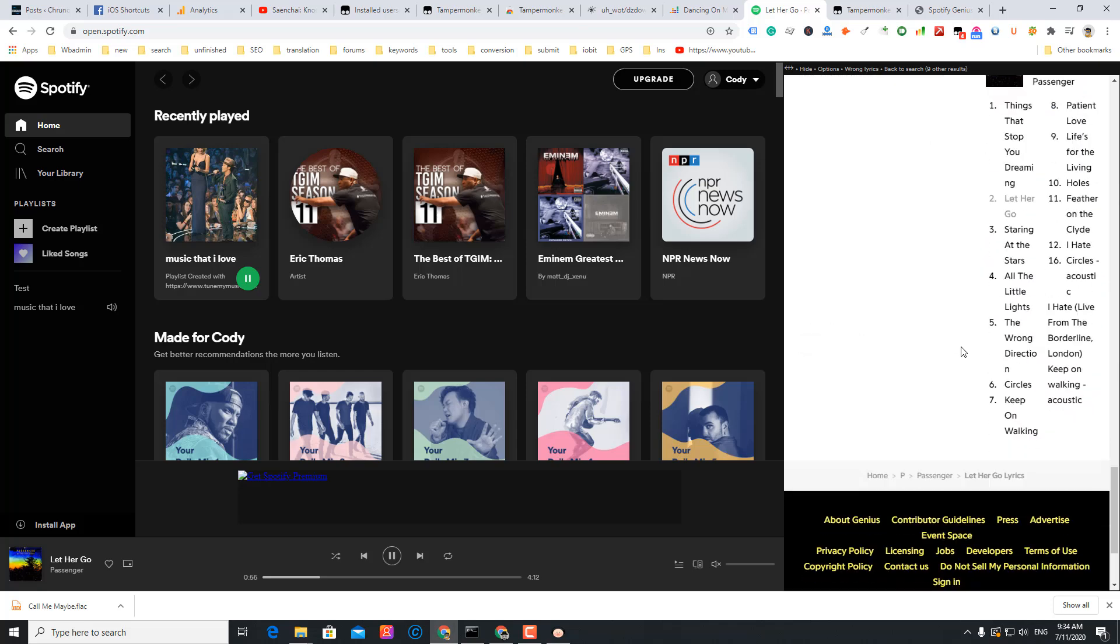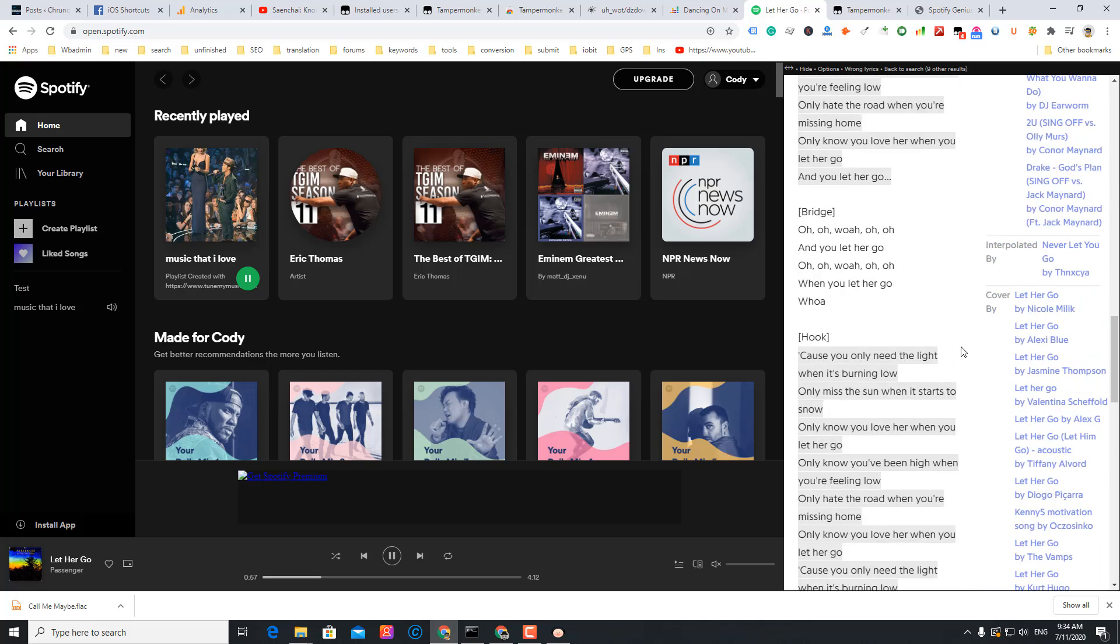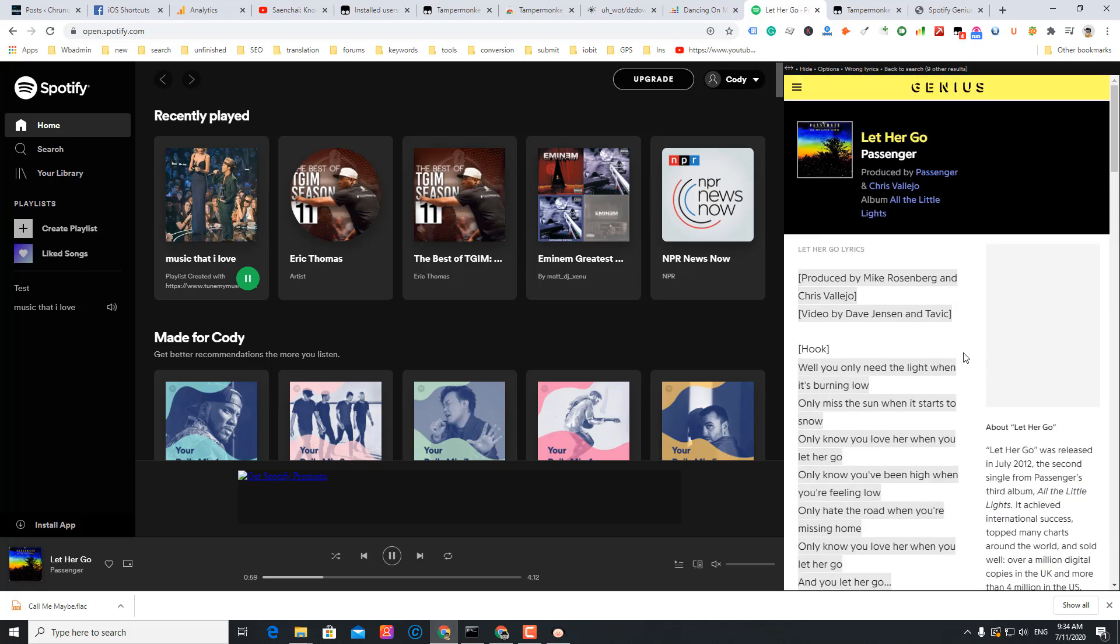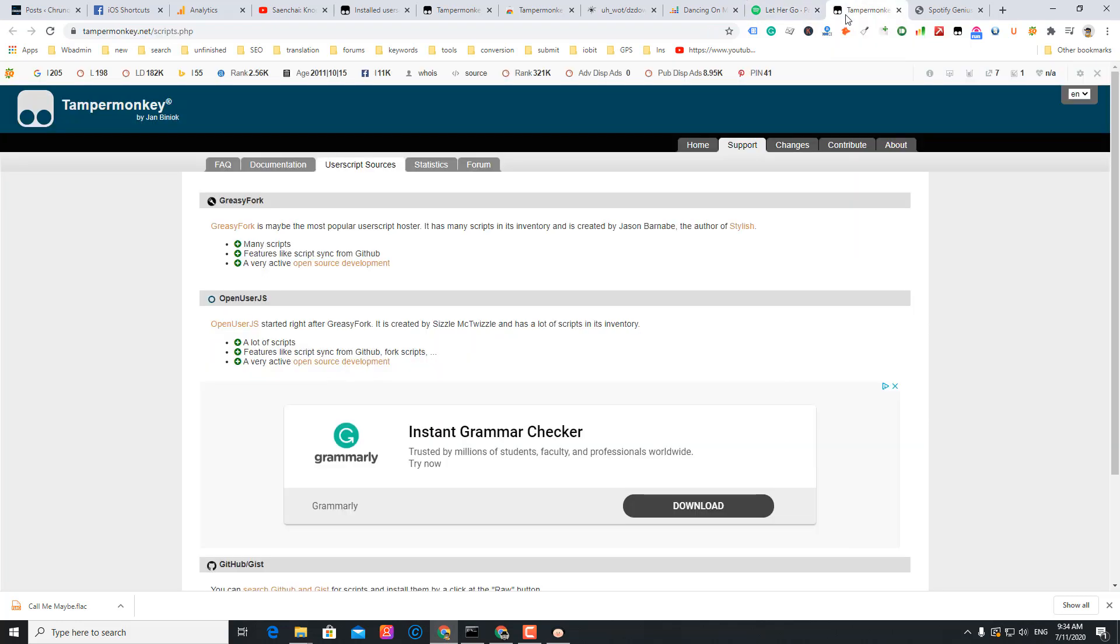You see, you got lyrics here, so you get the lyrics. Got lyrics here, pretty cool.